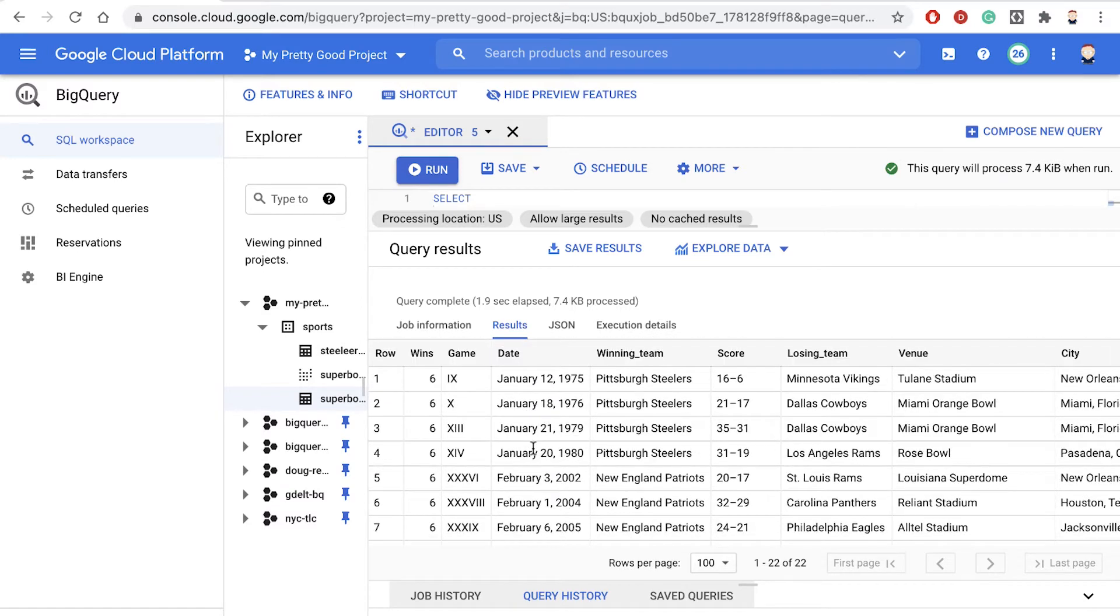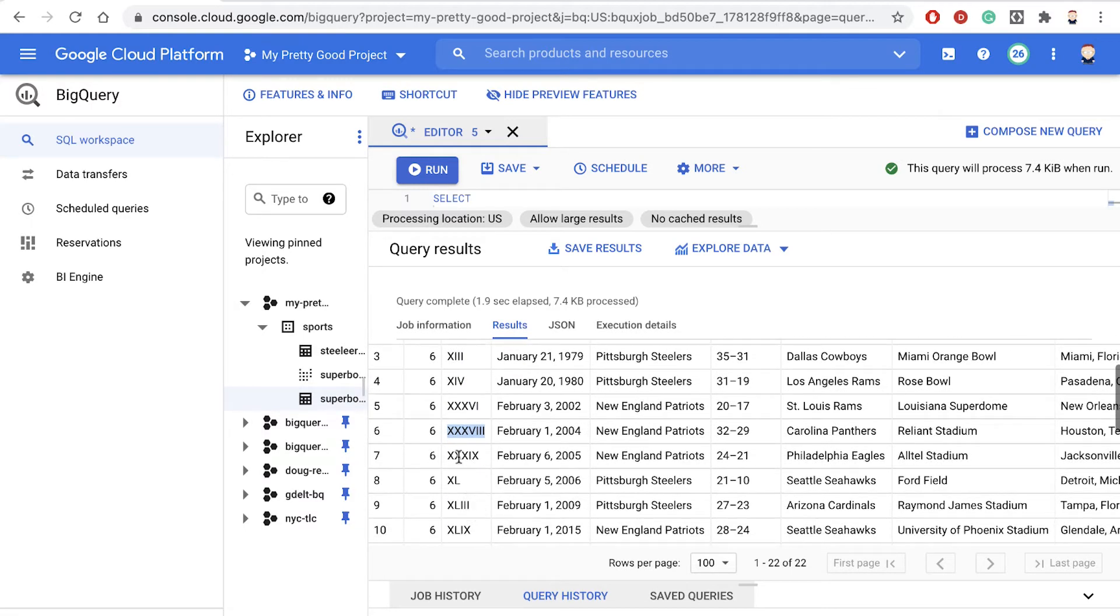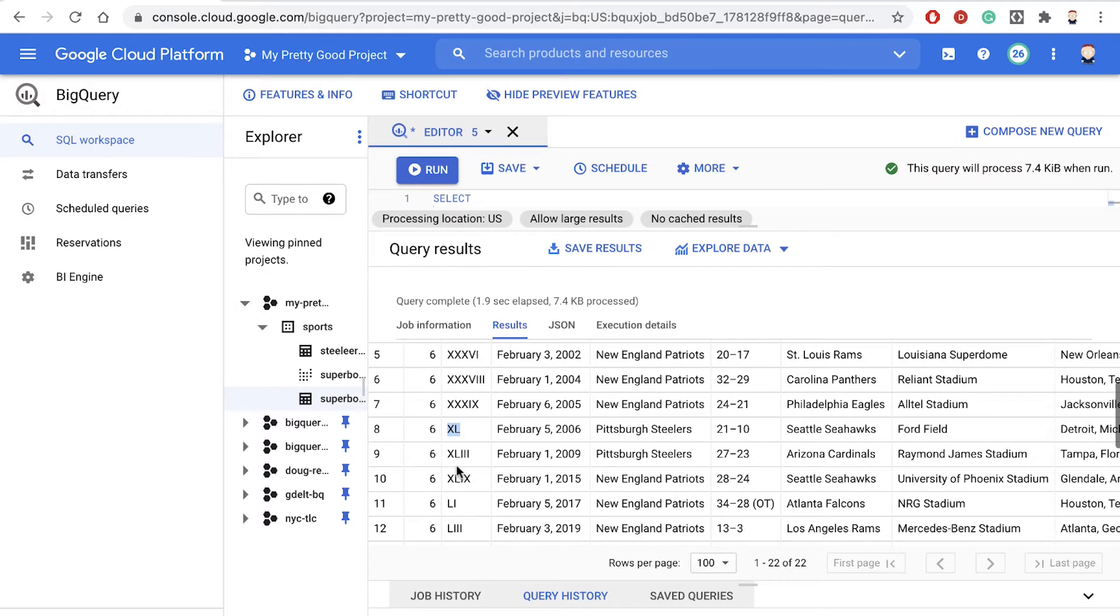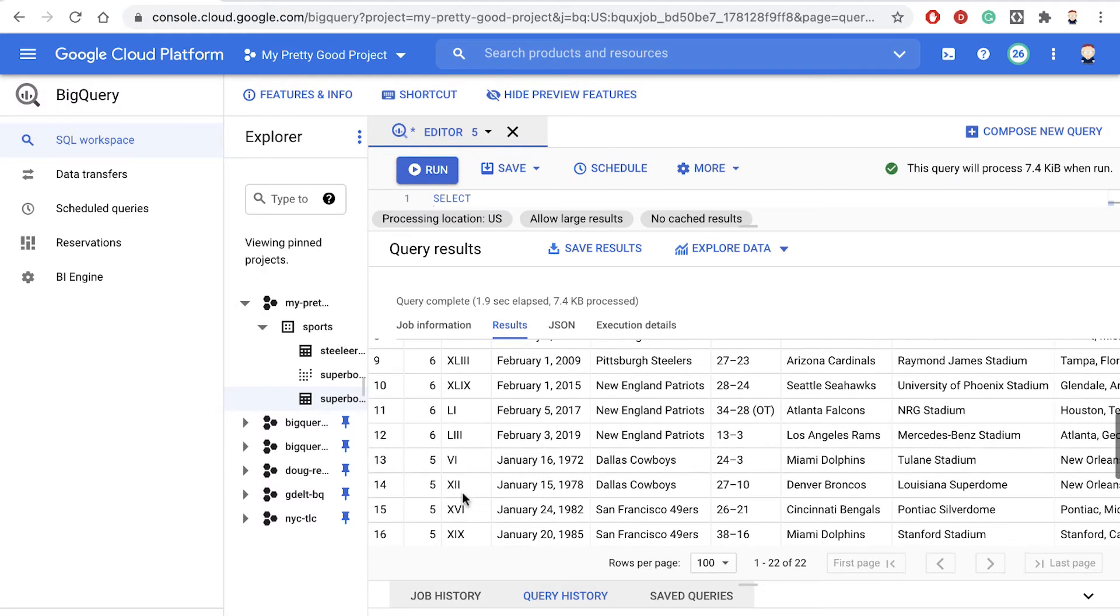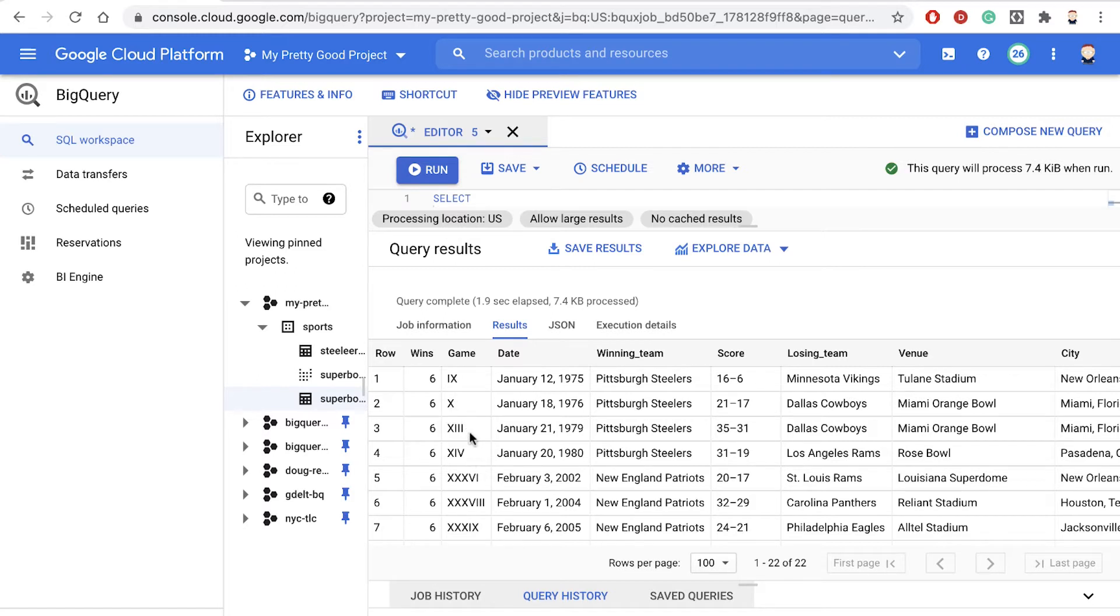Now somebody came along and they said, to make things easier on everybody, in addition to displaying the game in Roman numerals, display the game as a number as well. So people don't have to think about how to convert the Roman numeral into a number. It'll make everybody's life easier. So there is no built-in function that'll convert the Roman numeral into an integer, so we're going to build that function ourselves.